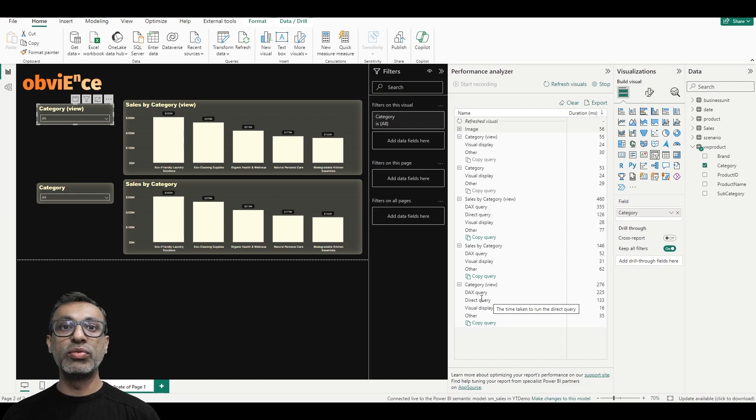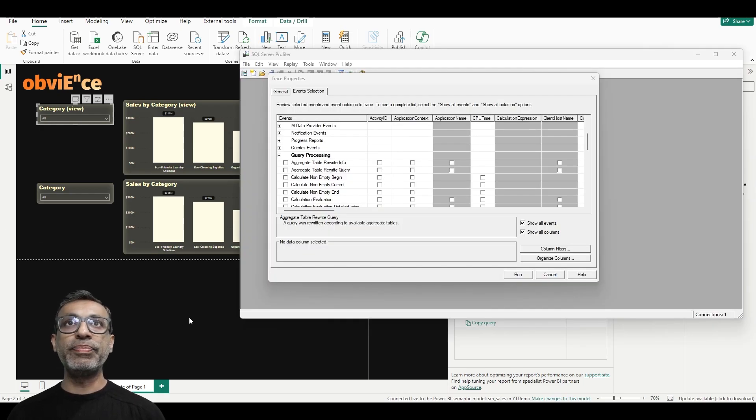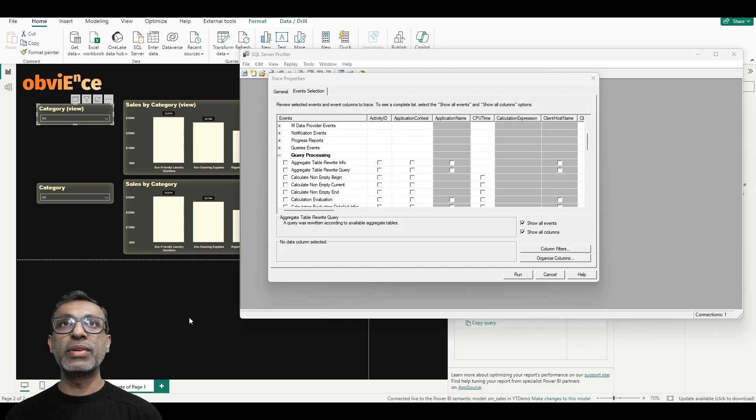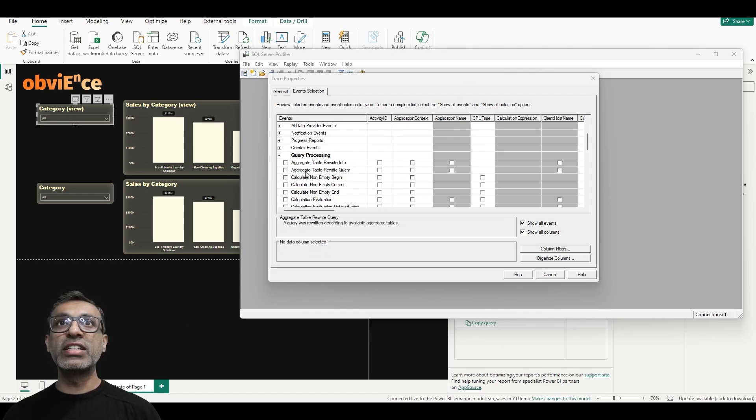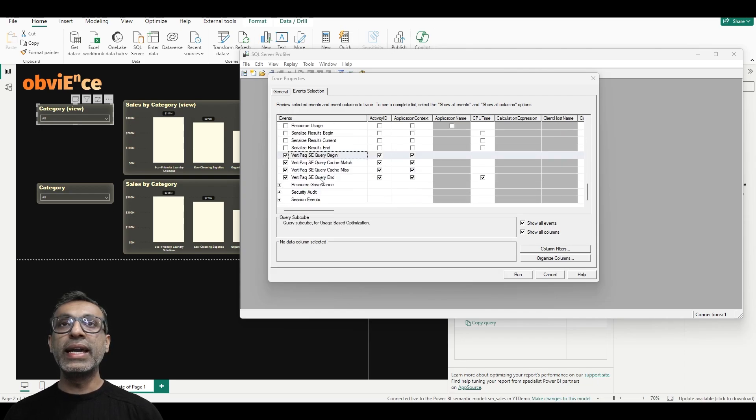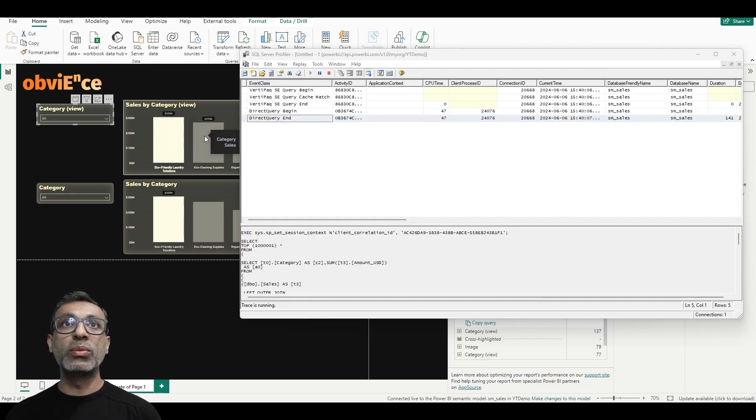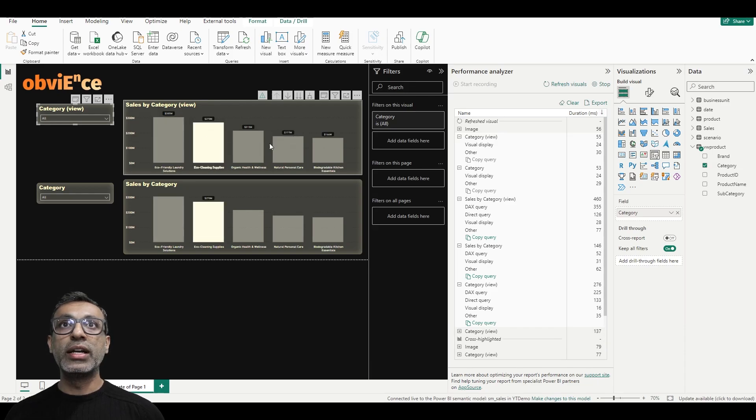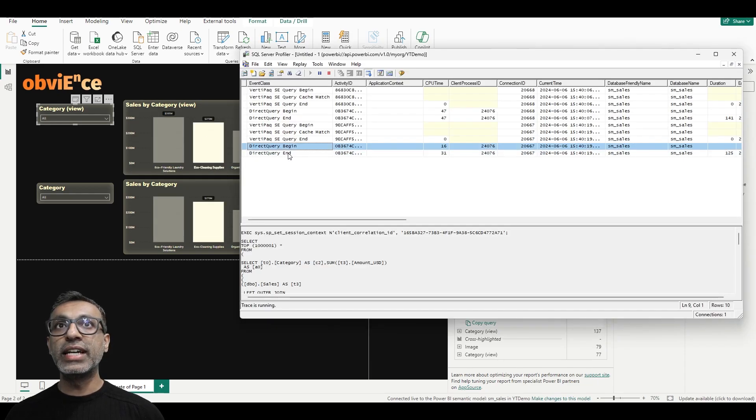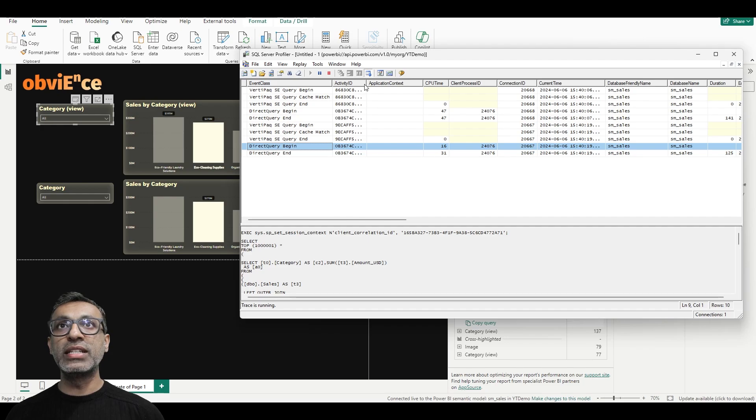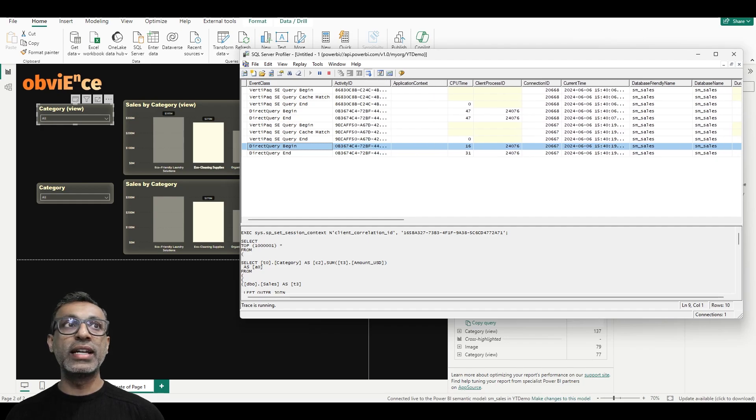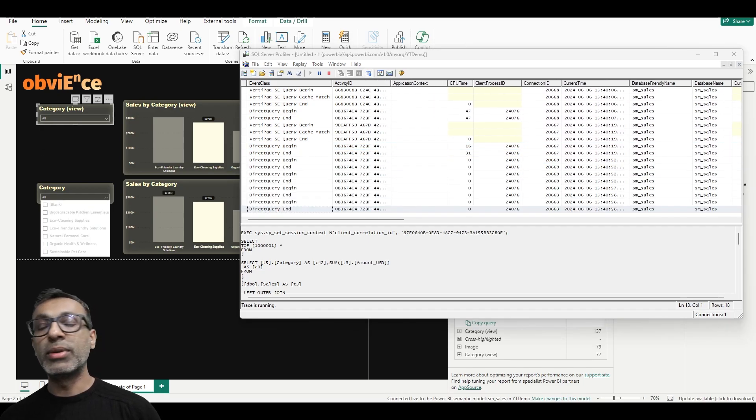Now I have another way of doing this using the profiler. And here I am in the SQL profiler, which I'm connecting to this desktop model as an Analysis Services model. And in the event selection under query processing, I have selected DirectQuery begin and end and these four VertiPaq events. Now as I interact with the visuals here—I'm interacting with the ones with the view—you will notice that you'll see the DirectQuery begin and end in the profiler. So if you have DirectQuery begin and end events, that means DirectQuery is being used and not DirectLake.